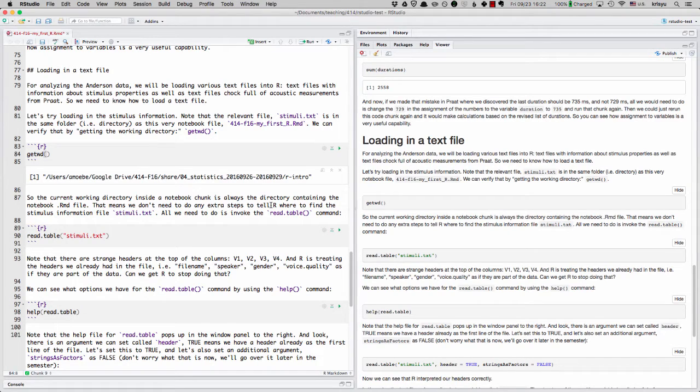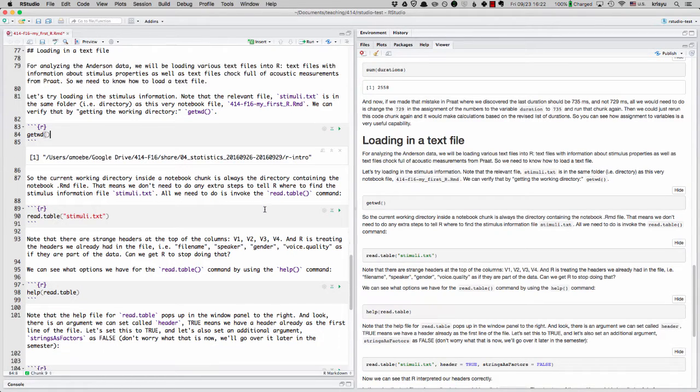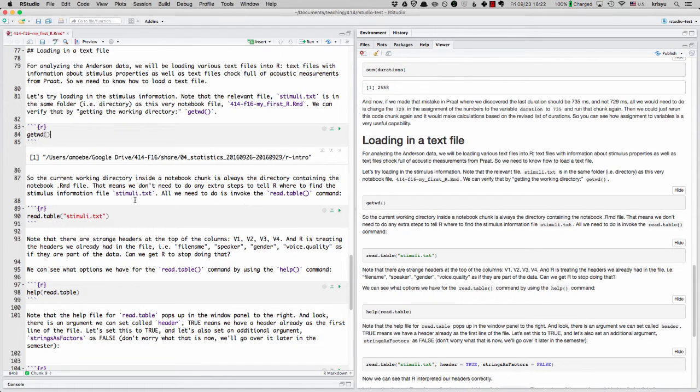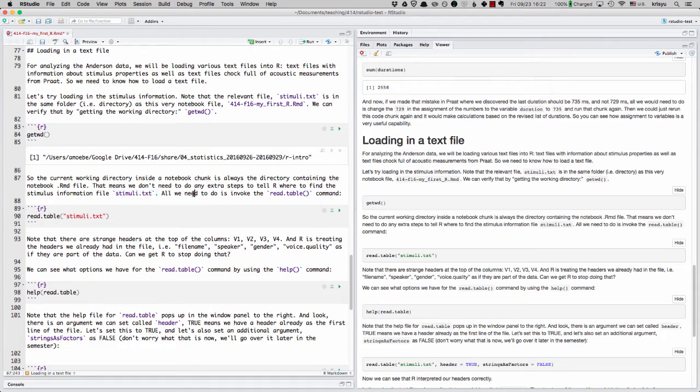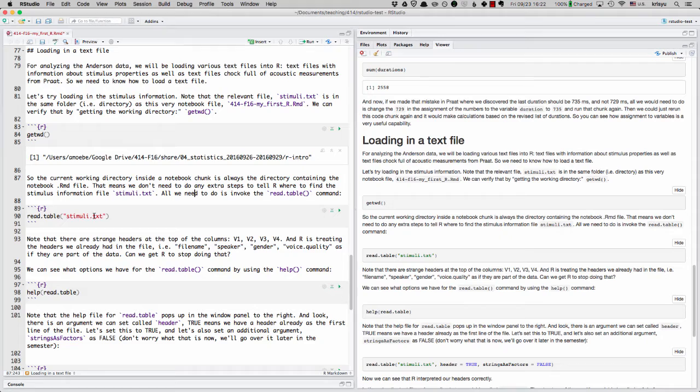And so it turns out that when you're in a notebook file, the working directory that you're in is always going to be the directory that the R notebook file, the RMD file, is in. And that's nice because that means we don't have to do any extra work to tell R where to find our stimuli.text file.